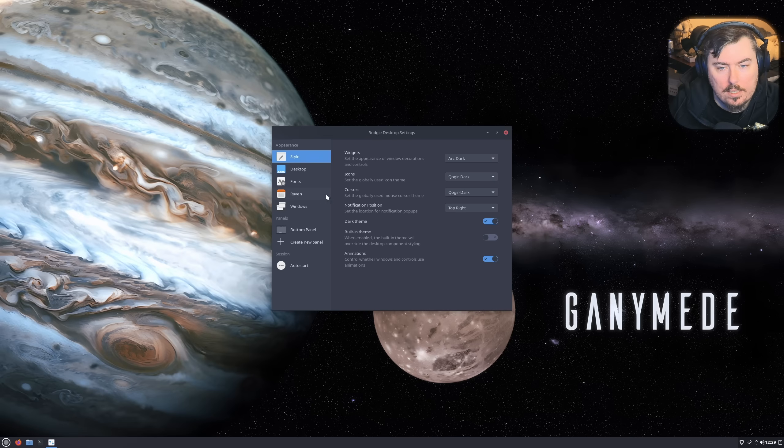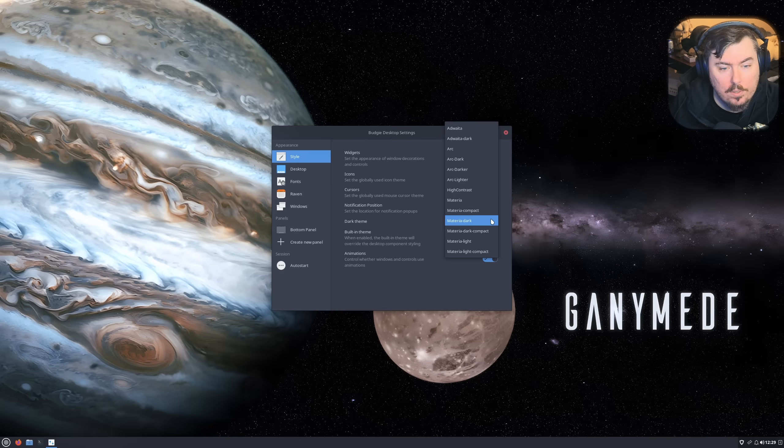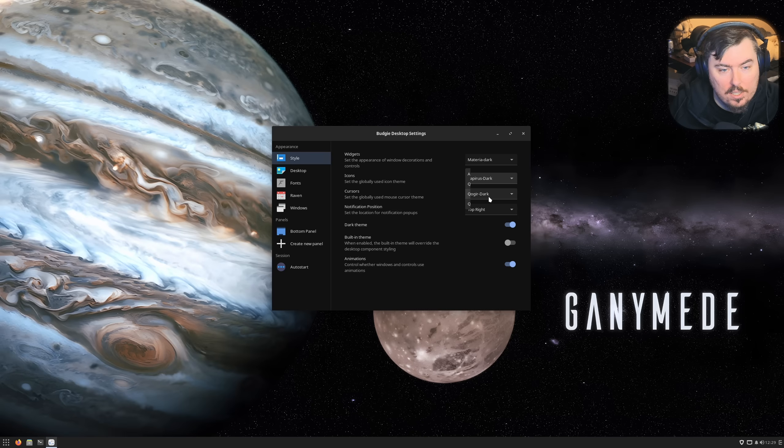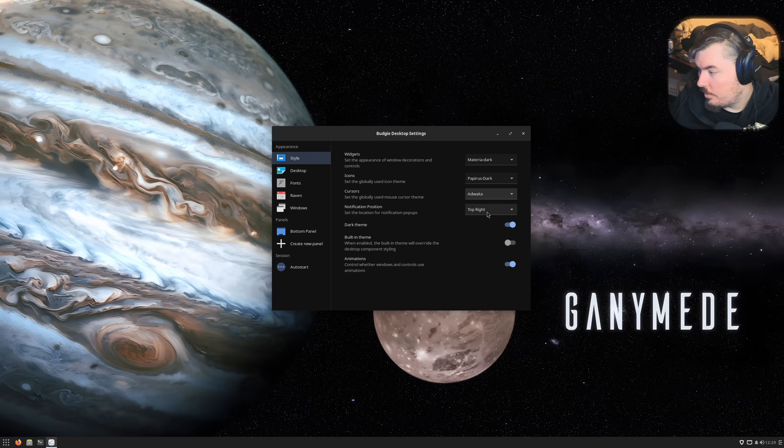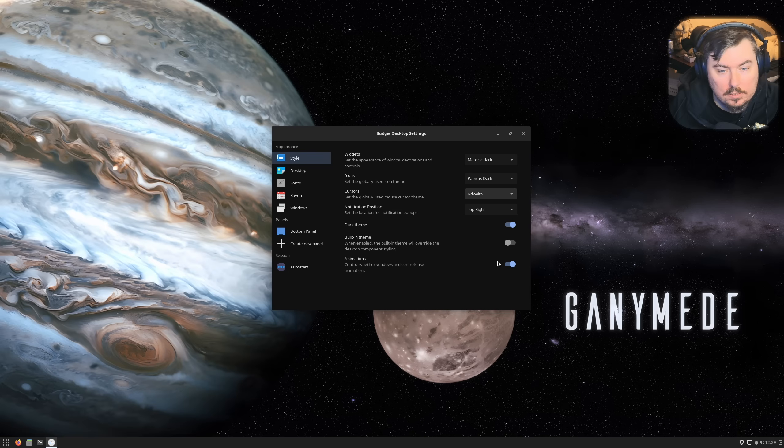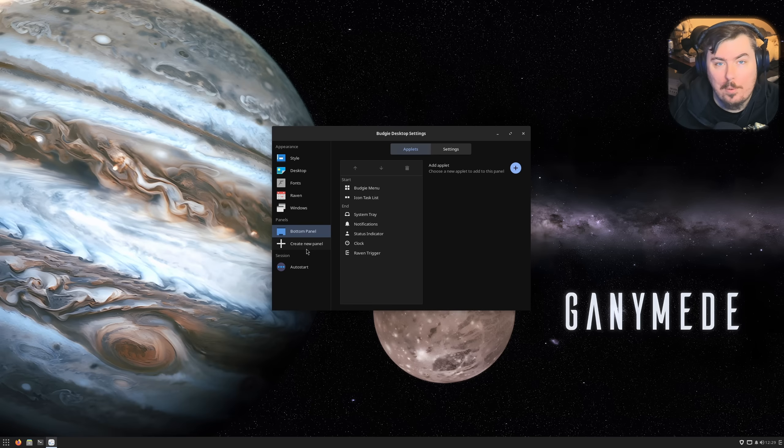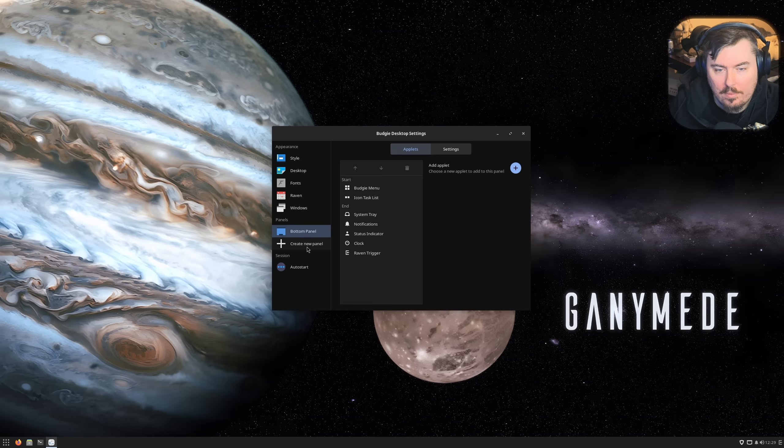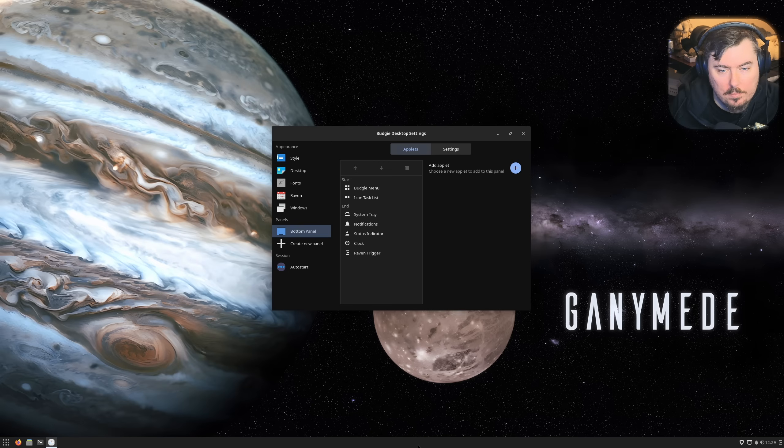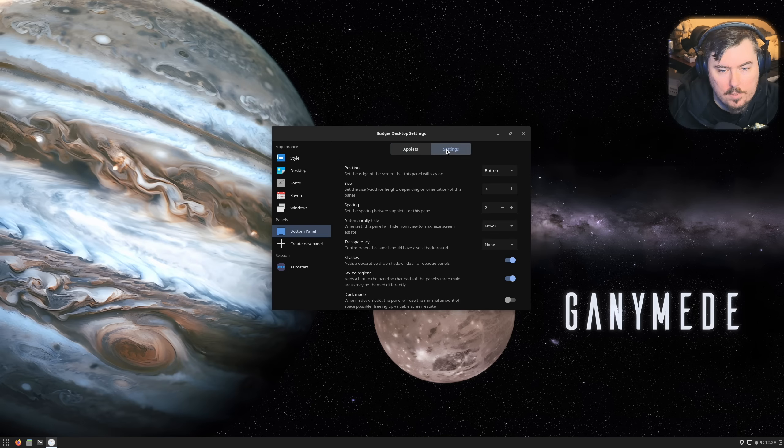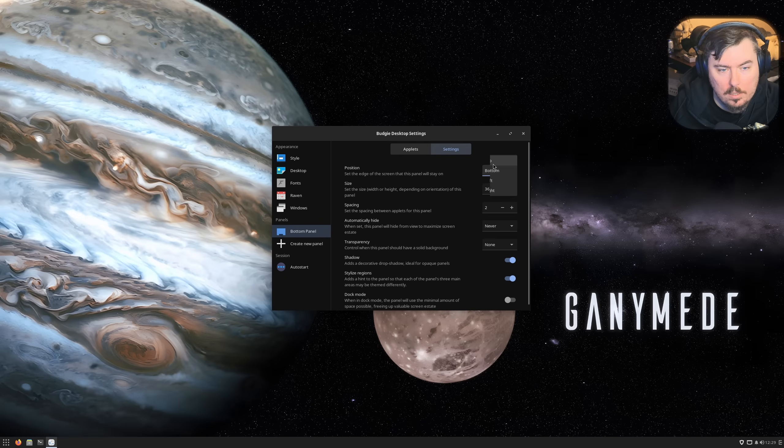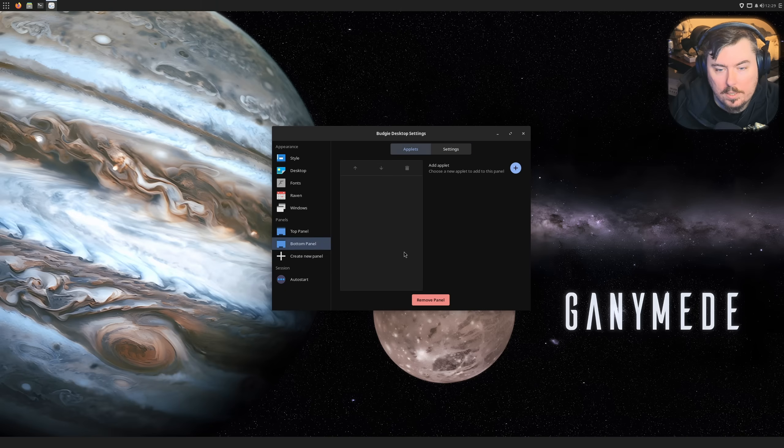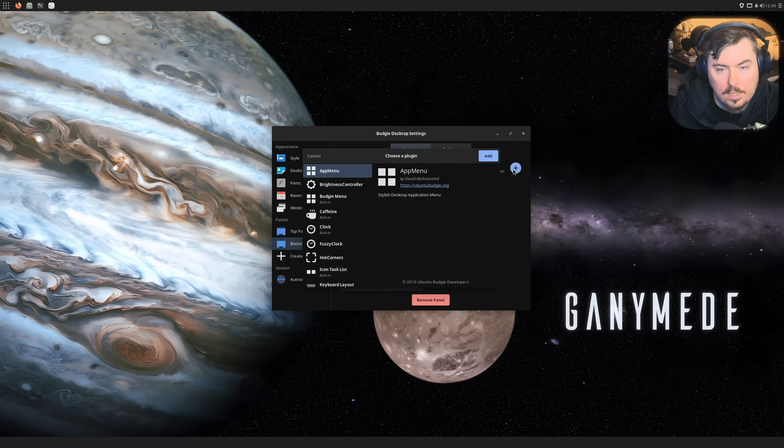Desktop settings. Oh, I feel like I've gone back in time, like really really far back in time. So far back in time that I just feel freaky. Bottom panel applets. Wow, we're so far back in time there's applets. How do we move you to the top?